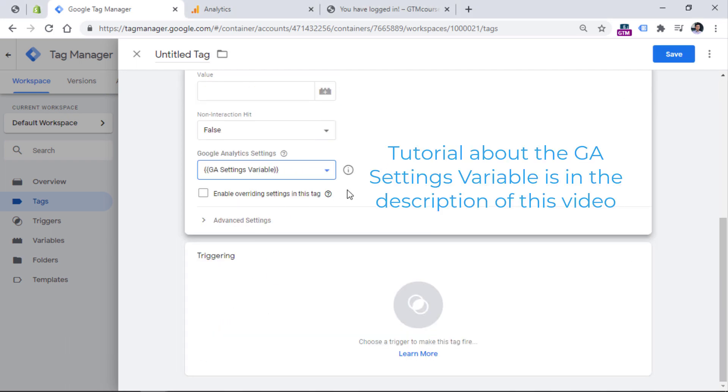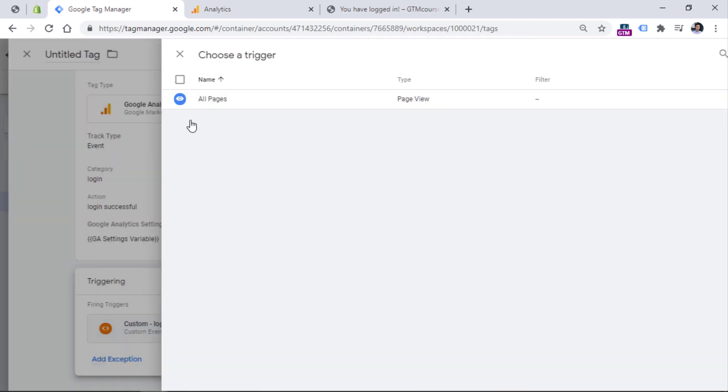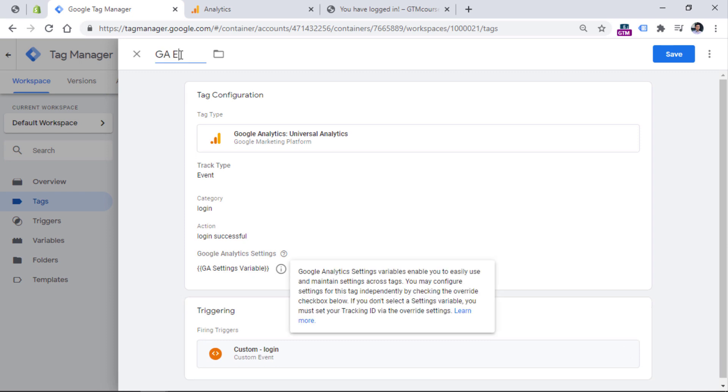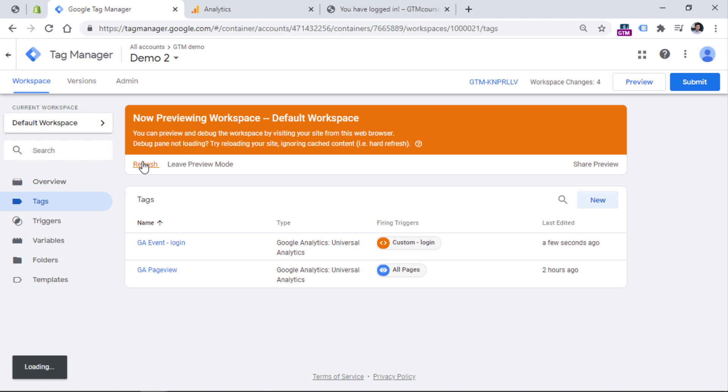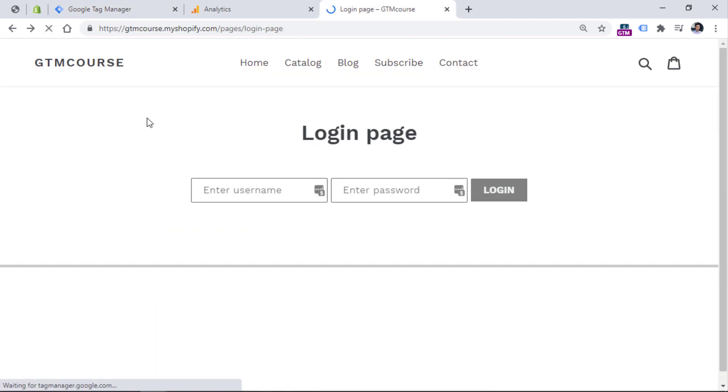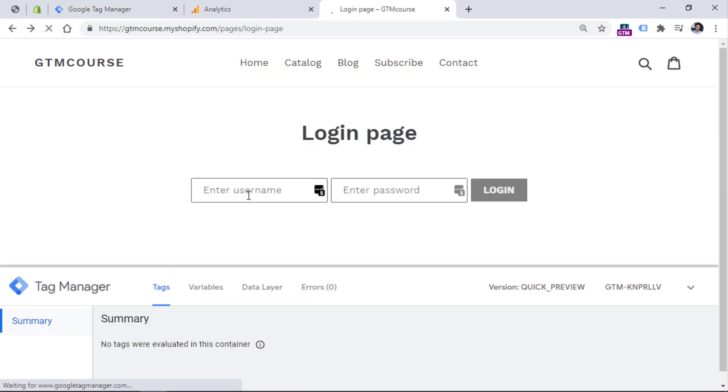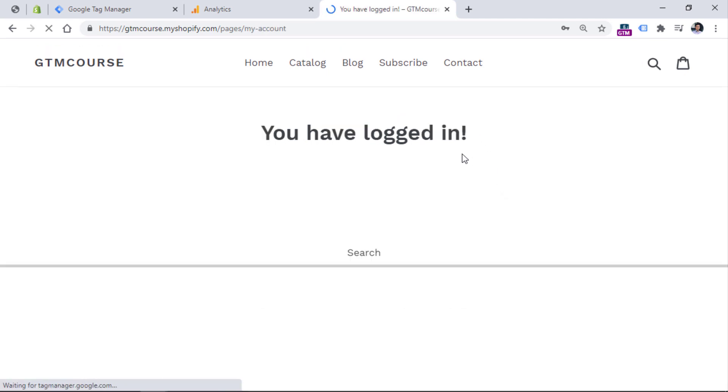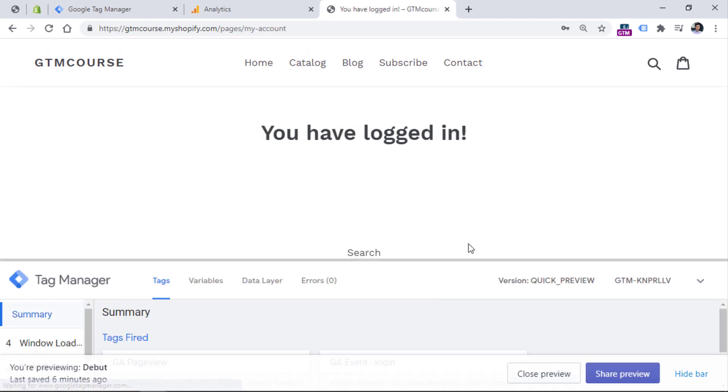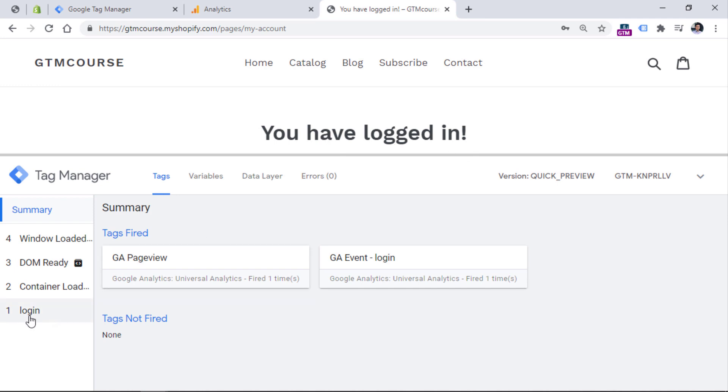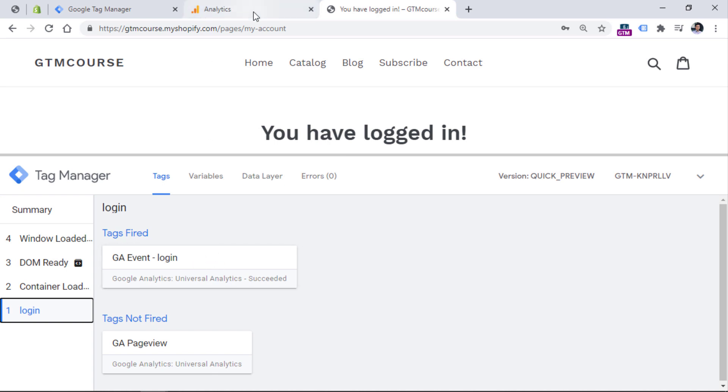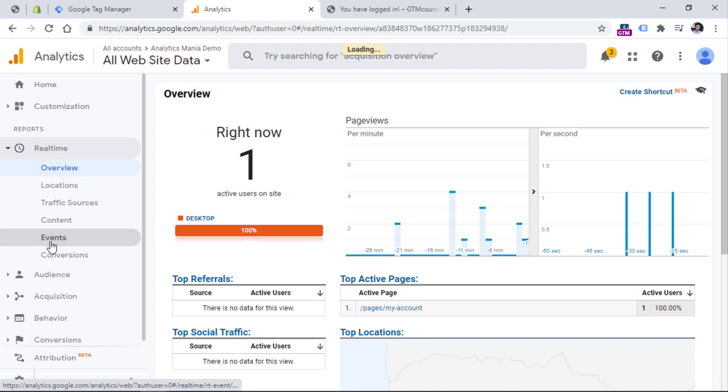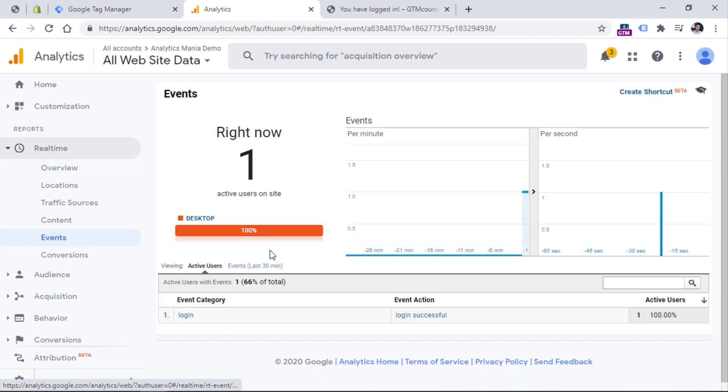Then let's choose the GA settings variable. And finally, let's choose the trigger that we have recently created. And there you have it. Now let's save this tag and test it. After you name the tag, save it, then refresh the preview mode, then refresh the login page. And let's try to login once again. Click login. And we see that once we have logged in, the login event is visible right here, then we click it, we see the GA event tag. And if we go to Google Analytics and real time reports, and then go to real time events, you should see the event right here, which is login.